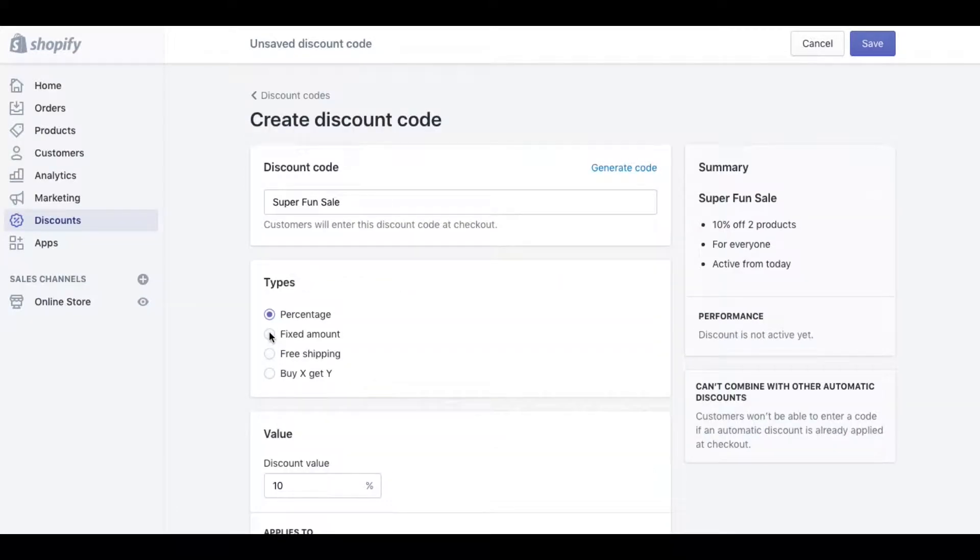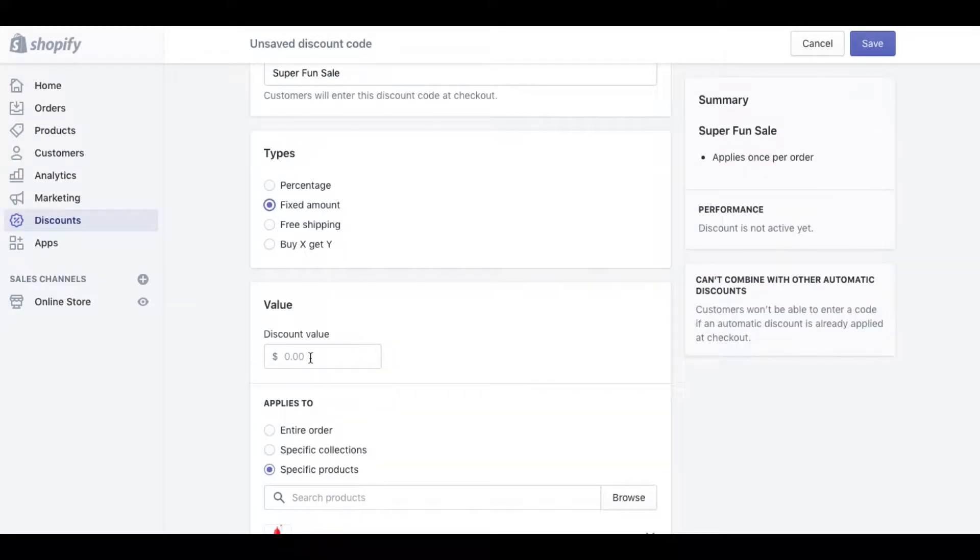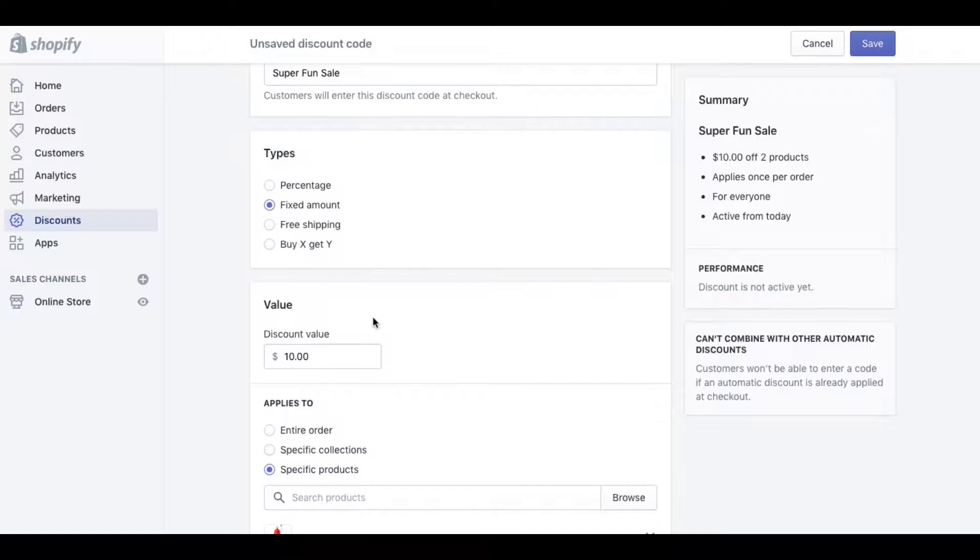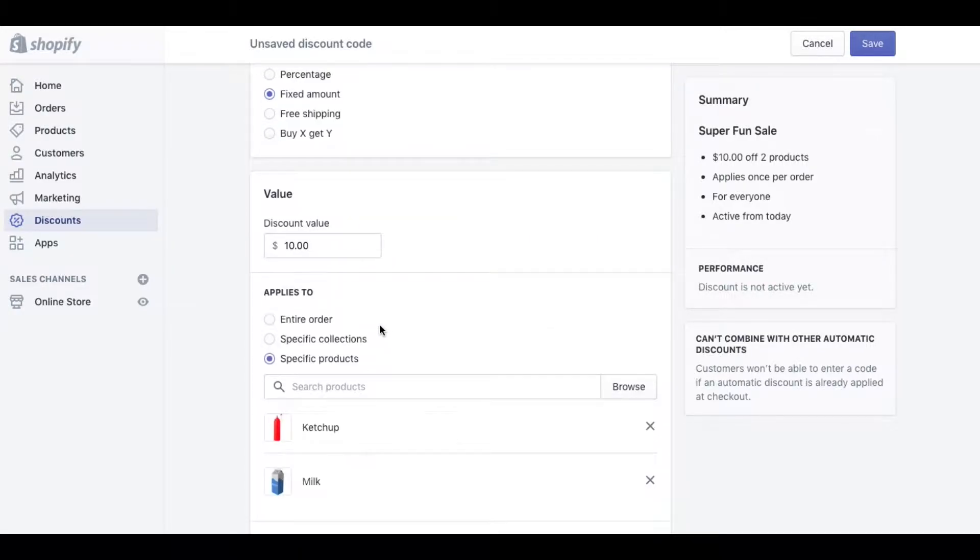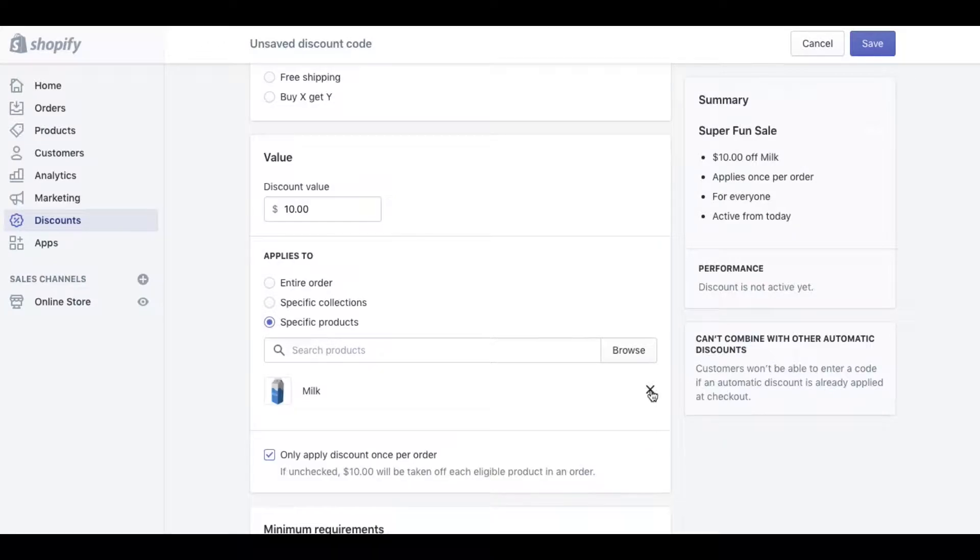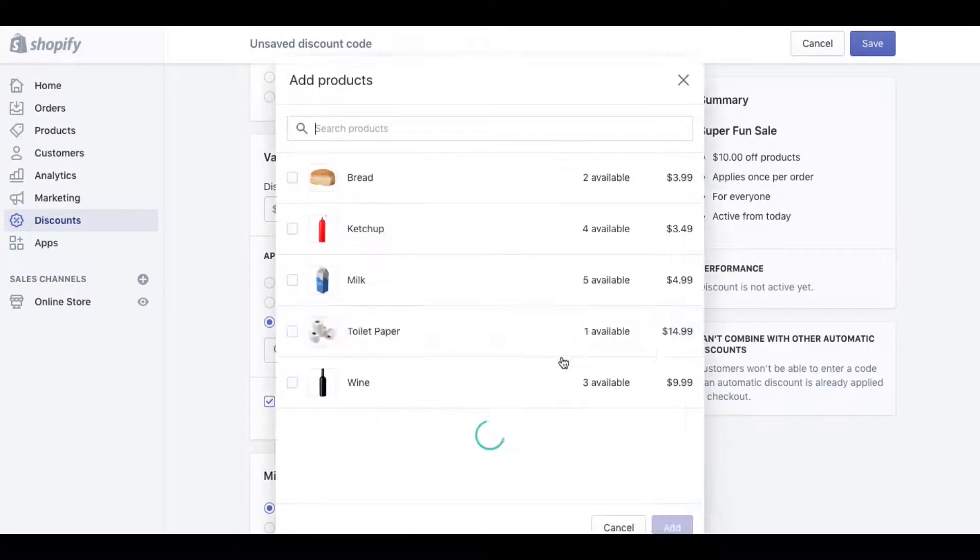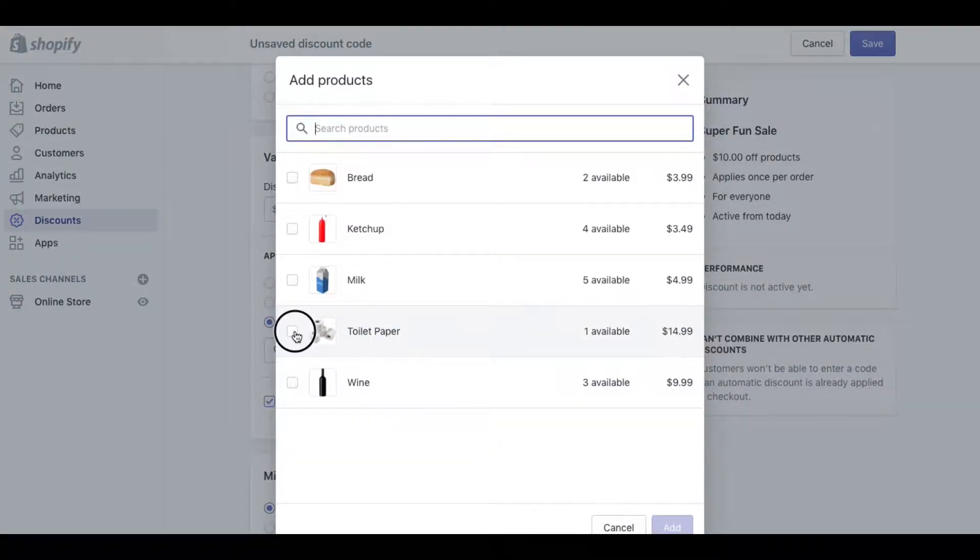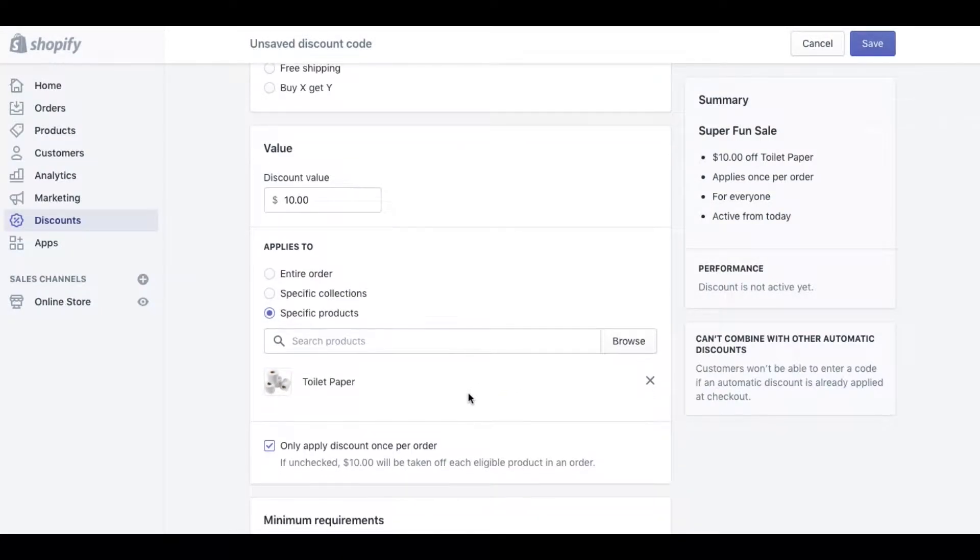Let's go back up and look at the different types of discounts. We can also do fixed amount discount, so it basically works the exact same way as the percentage discount except now we're entering a dollar value amount. And then again we can do it for specific collections or specific products. Let's say we only want it on this product.